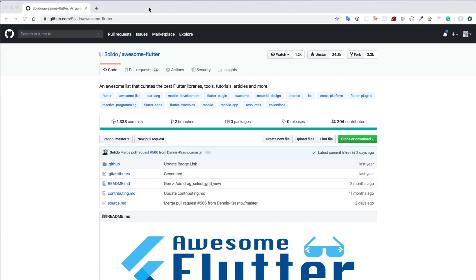Today, I'm going to tell you about Awesome Flutter, a GitHub repo that may unlock your hidden creative potential. To see this repo, please visit https://github.com/solido/awesome-flutter.